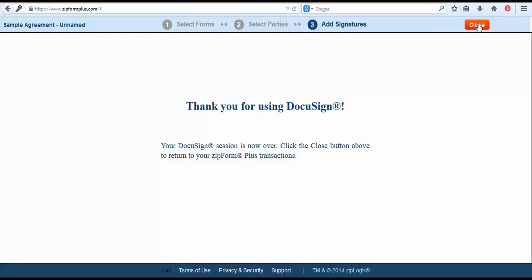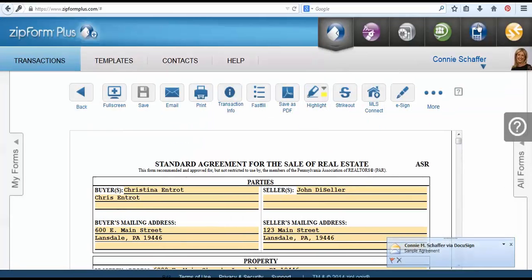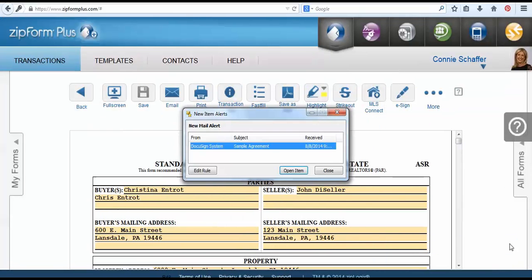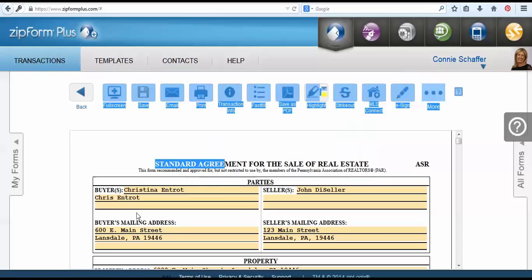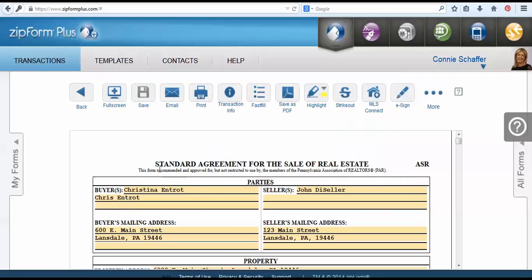Once we click on this close sign it will take us back to our original ZipForms document. So this is how you send out a document from within your ZipForms account to DocuSign. Thank you.